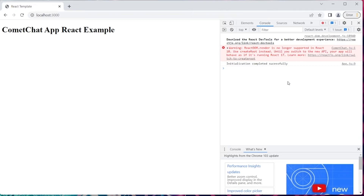If you do happen to get an error, you'll need to go back and check that all your credentials are correct in the .env file and that dotenv is installed. Check all those things if you are encountering errors, as that's most likely what it's going to be at this stage.